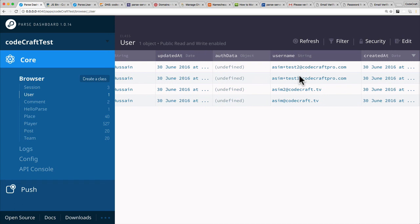Now we've set up Mailgun to use your own custom domain. We need to do that with Mailgun, otherwise it won't let you send emails to people it doesn't already know about.